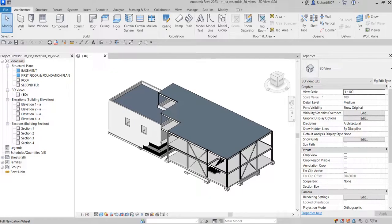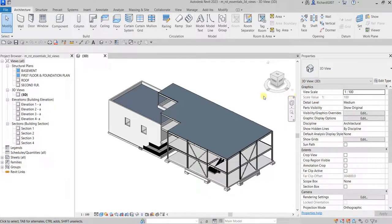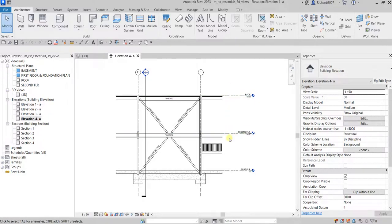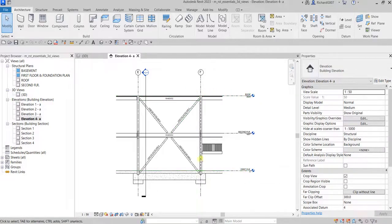To do that, the first thing you need to do is go to a floor plan, because that is where we are going to place our camera. We need the camera to be able to create our perspective view. If I go to my elevation view, like elevation 4-A, you can see we have several levels: first floor, second floor, and the roof. So I'm going to place the camera on the first floor.